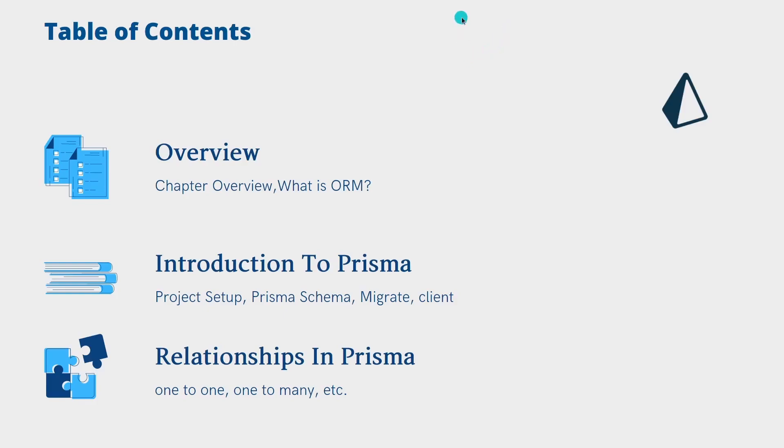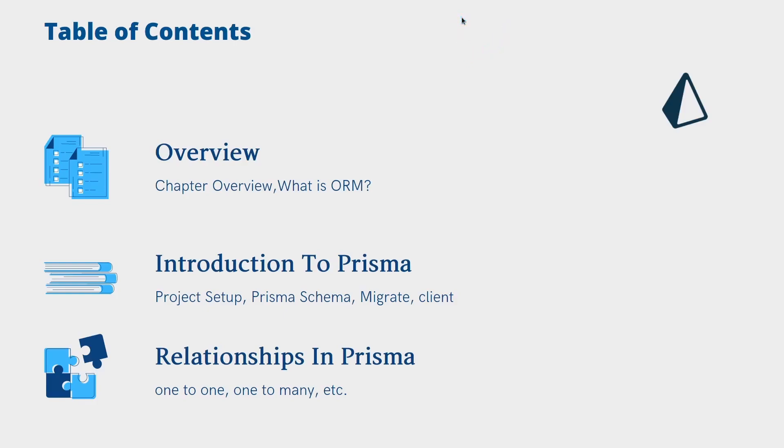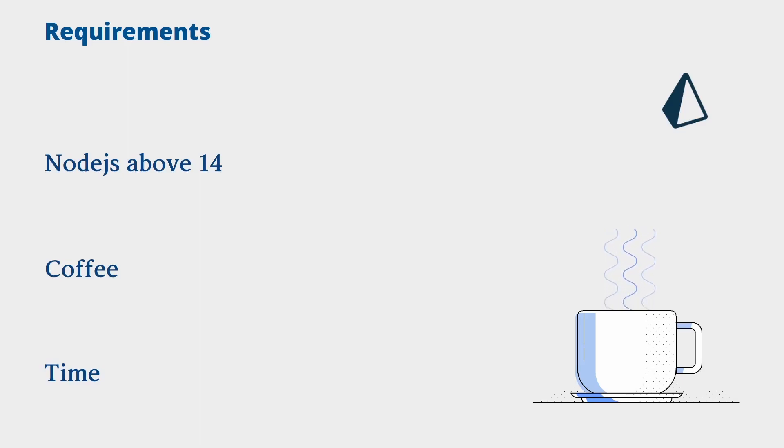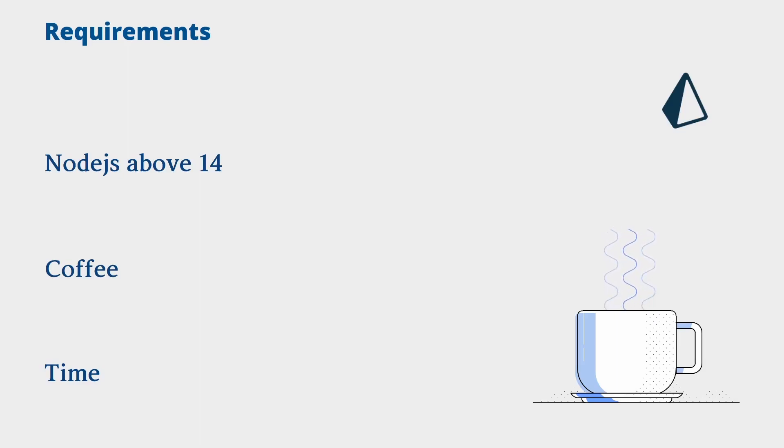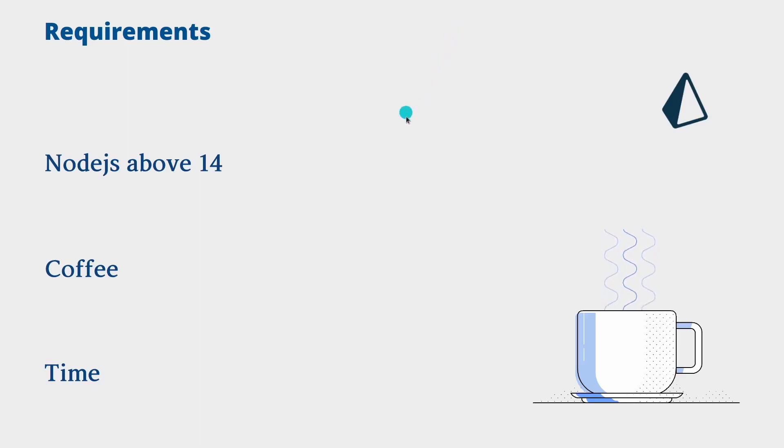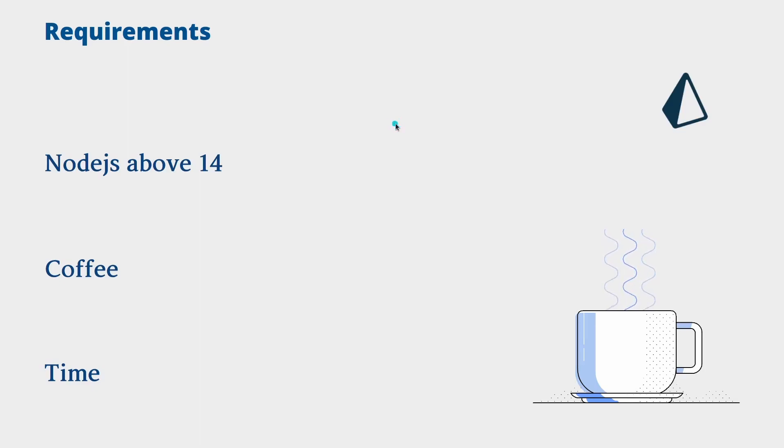What you need to have is Node.js above 14, some coffee - as developers we tend to drink a lot of caffeine, and I'm drinking some coffee at the moment - and time. I'm sure that you'll be amazed by this Prisma tutorial.